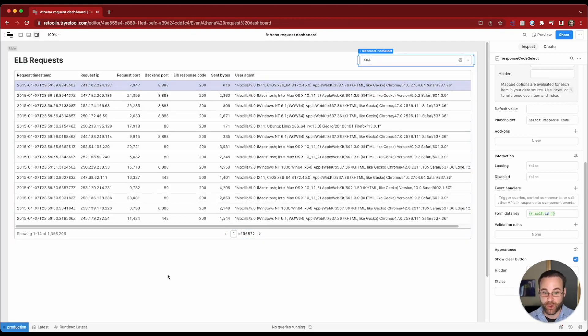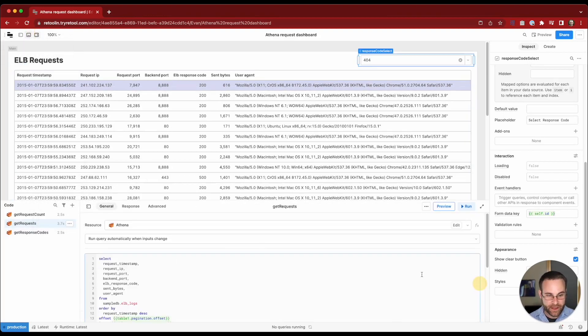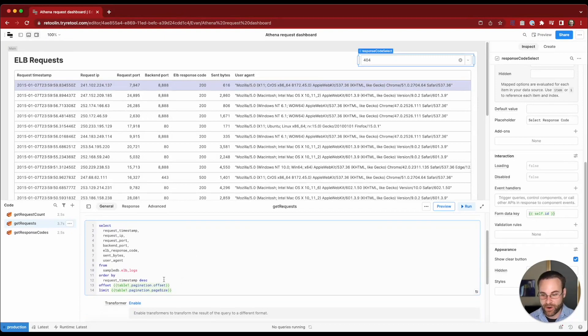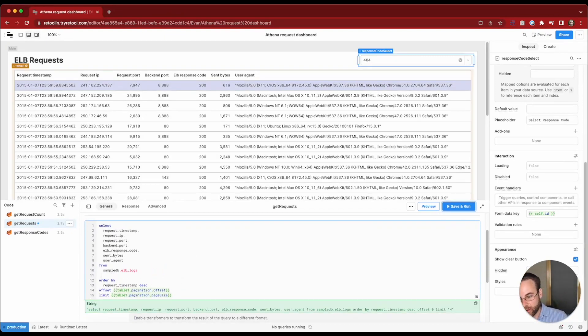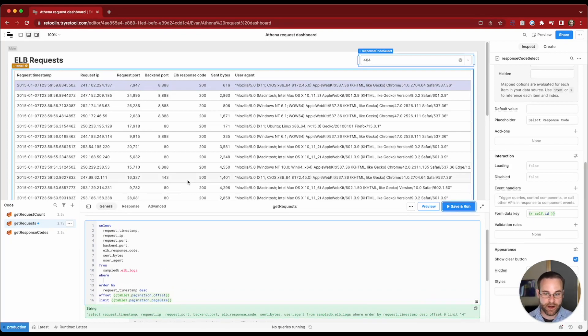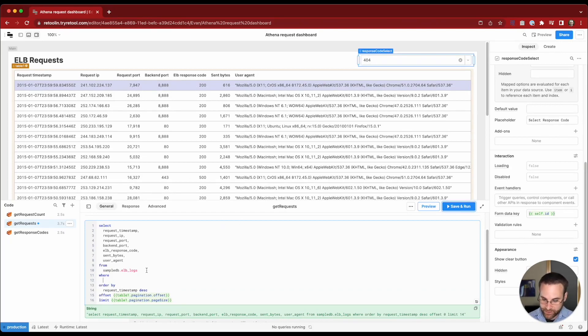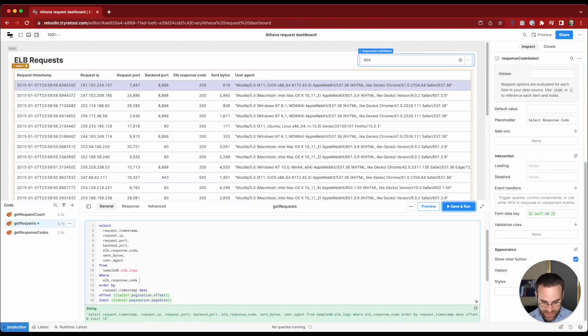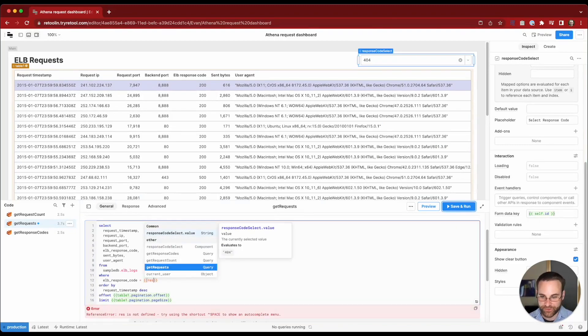So the first thing we'll do is update our get request query. We're going to add in a where clause. There's two criteria we need to check for. The first is we need to check and see, is there a matching response code? So we will get our ELB response code, which is the field in the database we're matching on.